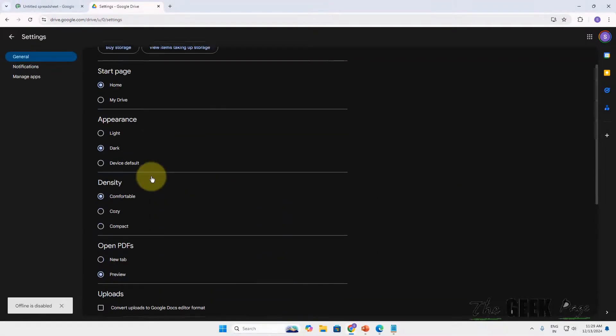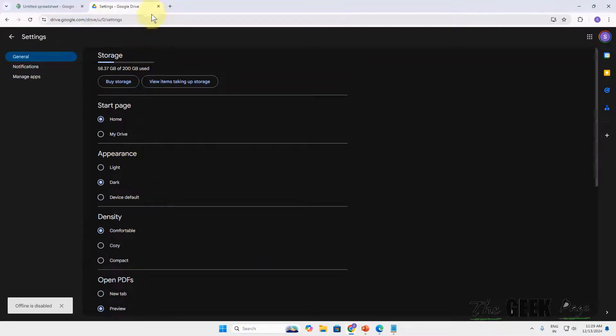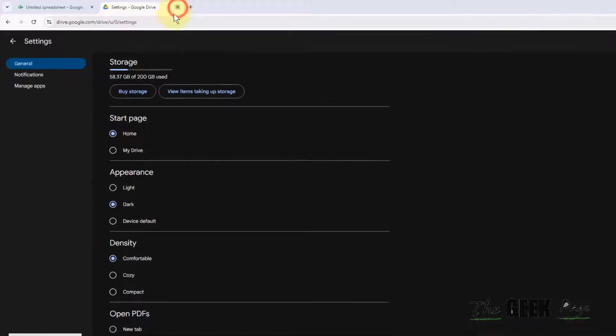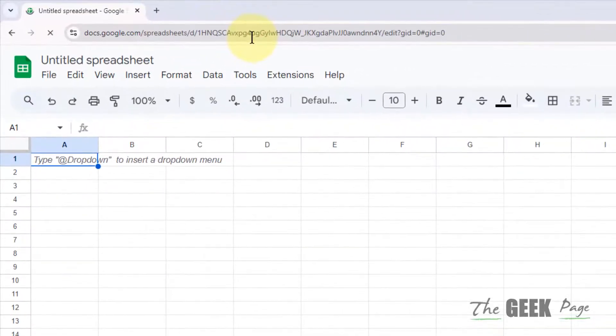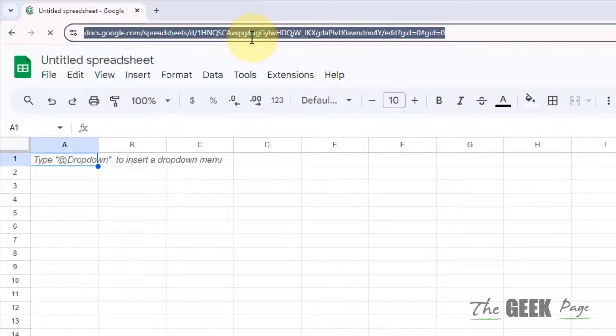Now close and open the sheets again and your problem will be fixed.